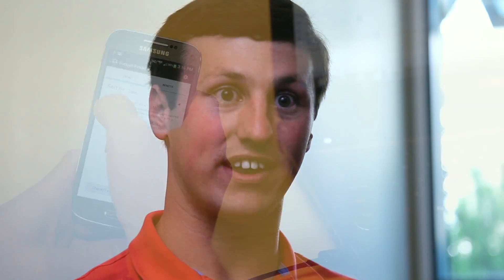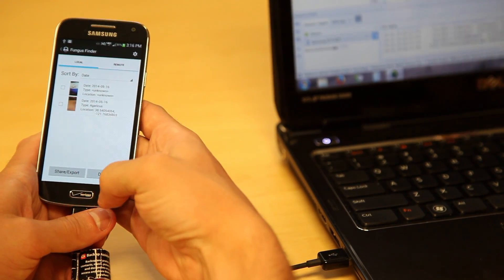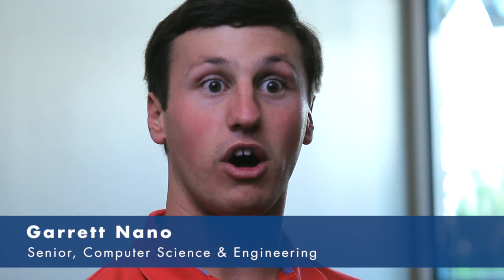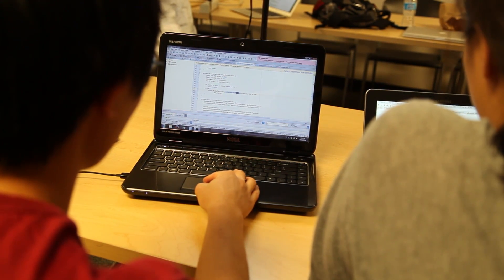We chose our project through a bidding process. The professor went out and found about ten different projects for senior design teams to bid on, and we had to submit three different project proposals. Our first choice was the fungus finding application, which we were selected for. We chose to bid on this project because it involved an Android application as well as a remote server and use of databases, which were all topics that everyone in our group was really interested in learning about and getting some real world experience with.